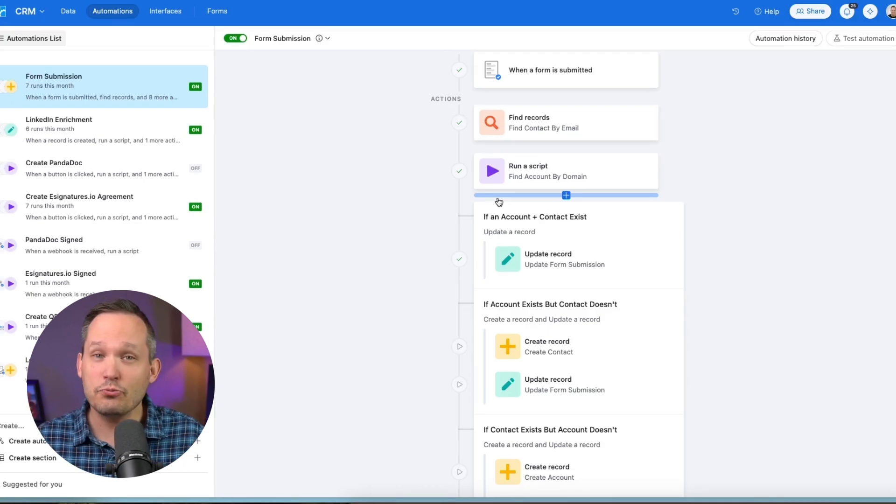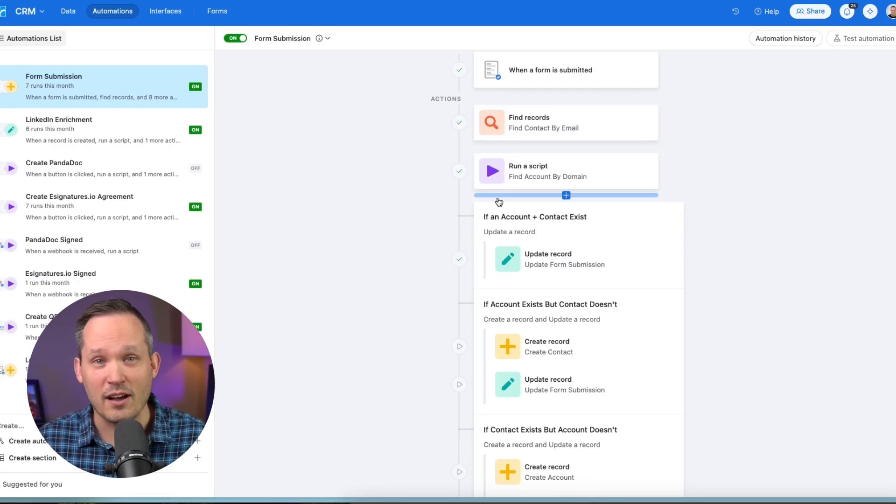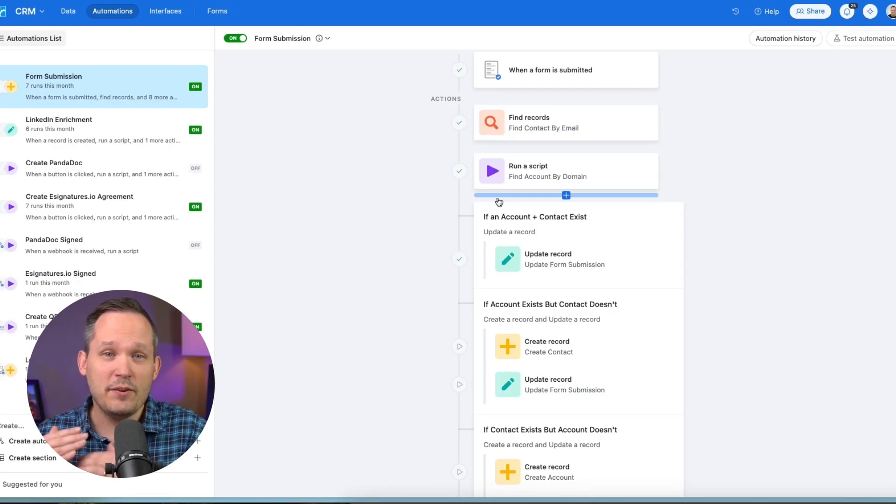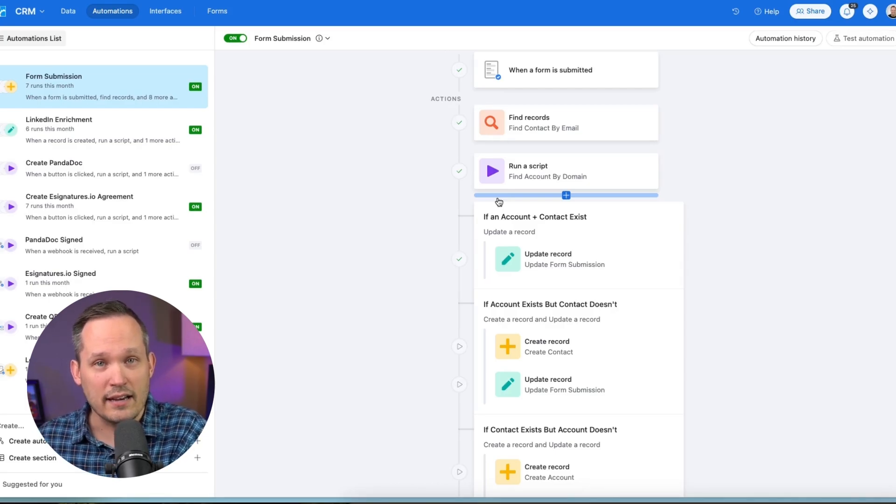And so there's really a lot that can be done behind the scenes with Airtable's automations. If you want to go that extra step to get better structured data.